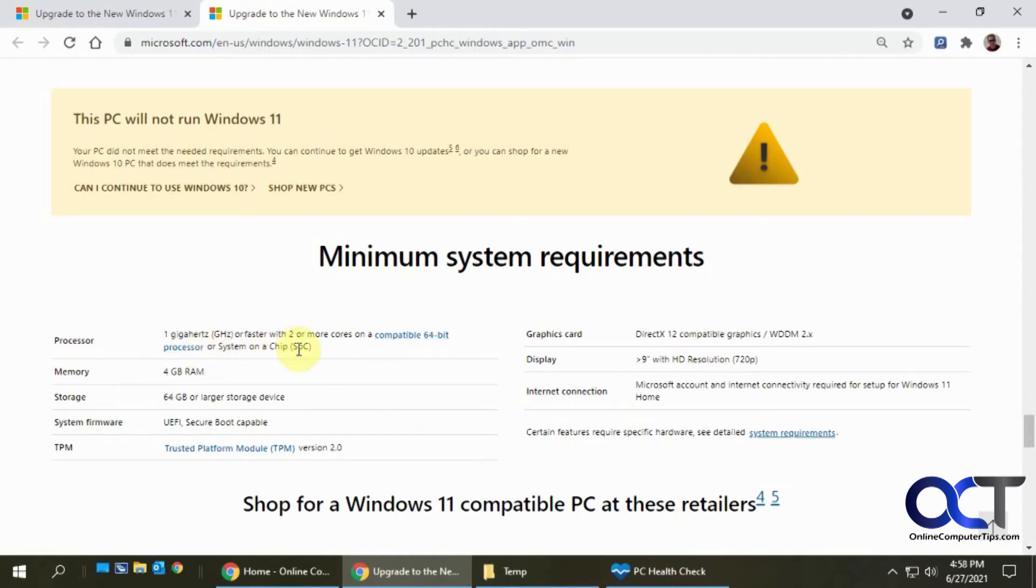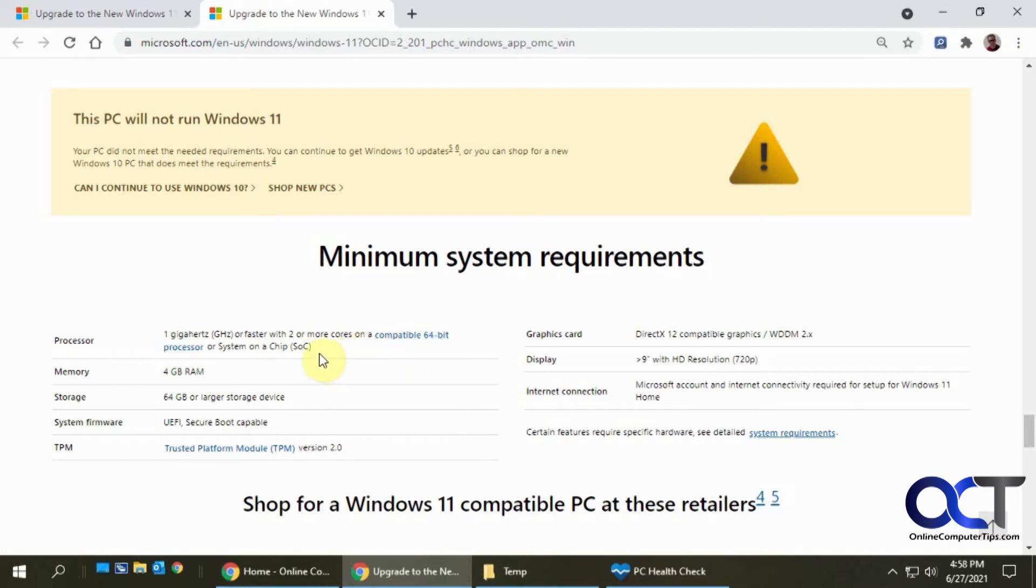It'll tell me right here. I need a one gigahertz or faster with two or more cores, which I do have. 64-bit processor, which I do have. Anything else?